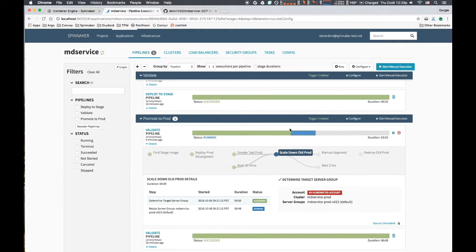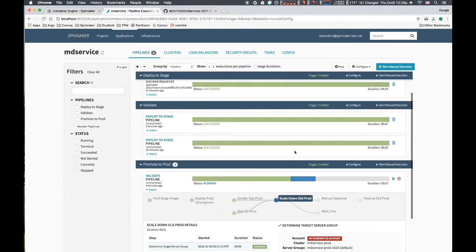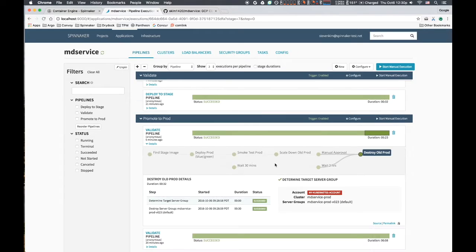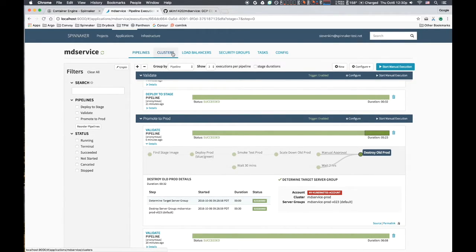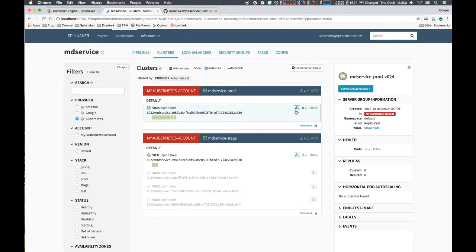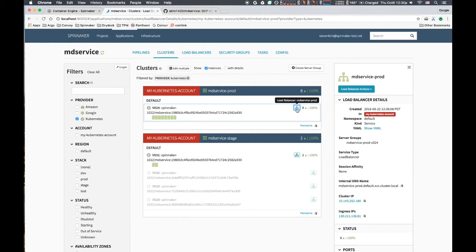We keep the old scaled-down replica set around for another two hours to allow for a quick rollback, and after manual confirmation, we destroy the old replica set. We have successfully completed a safe deploy to prod.